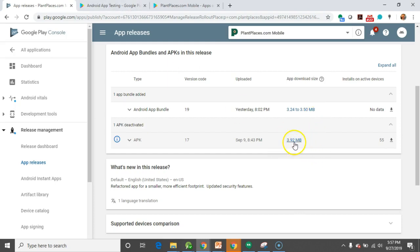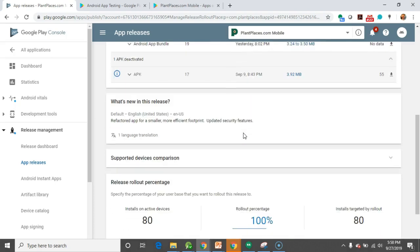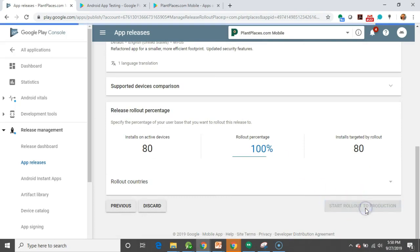It is interesting. Take a look at the difference in size. 3.92 megabyte to 3.24 to 3.50. I will say I cleaned up some code, too. I deleted some classes I was no longer using, took out some resources. So, that's not all related to the AAB, but you do see the AAB makes a significant difference. So, let's go ahead and say, Start Rollout to Production.